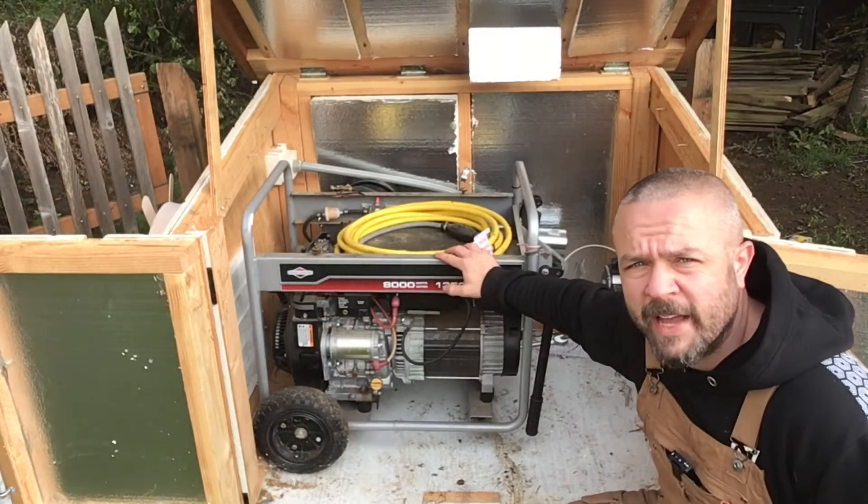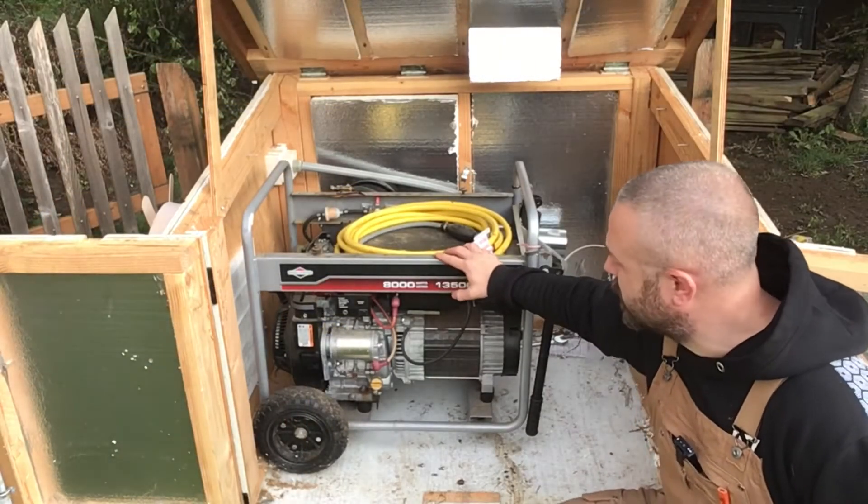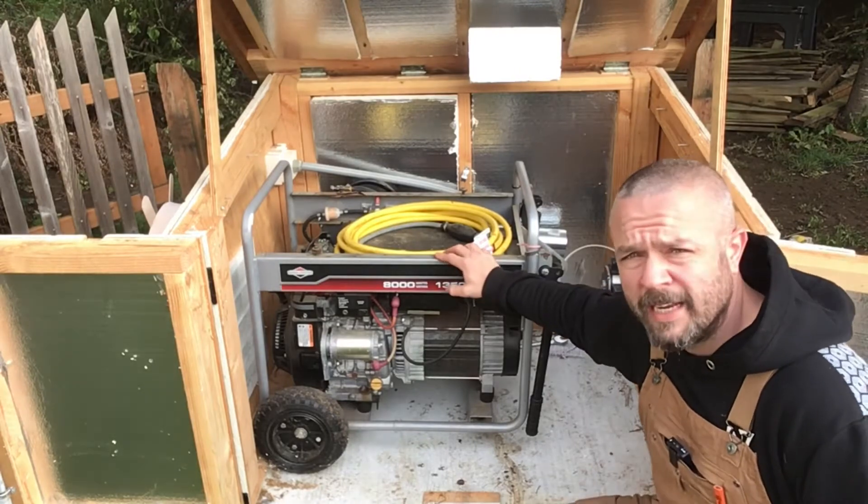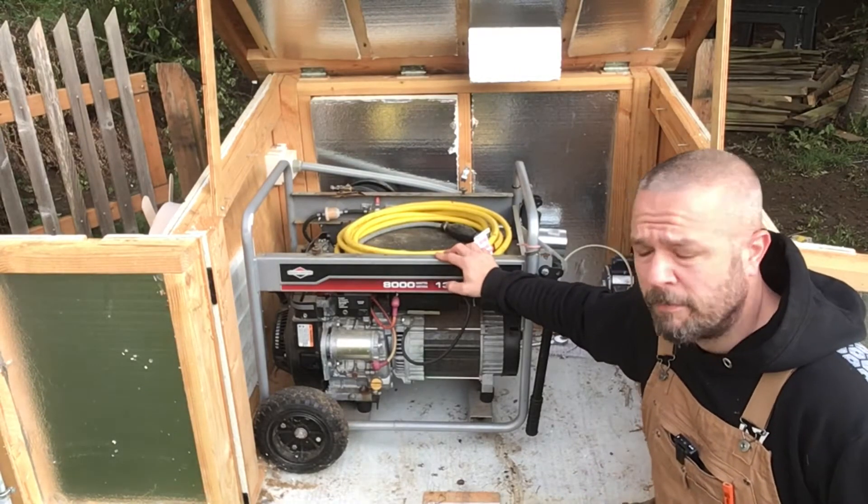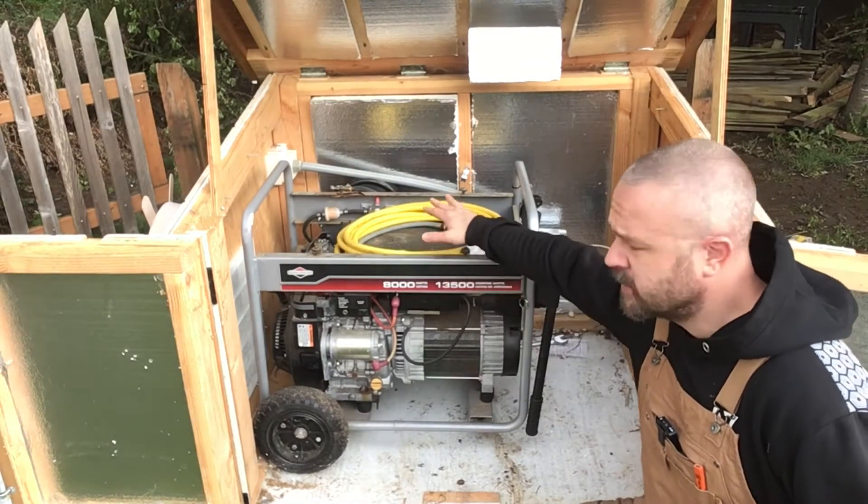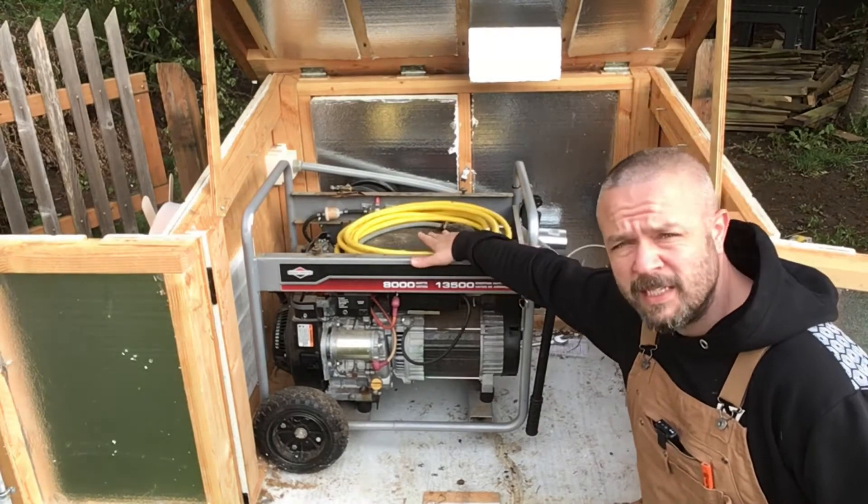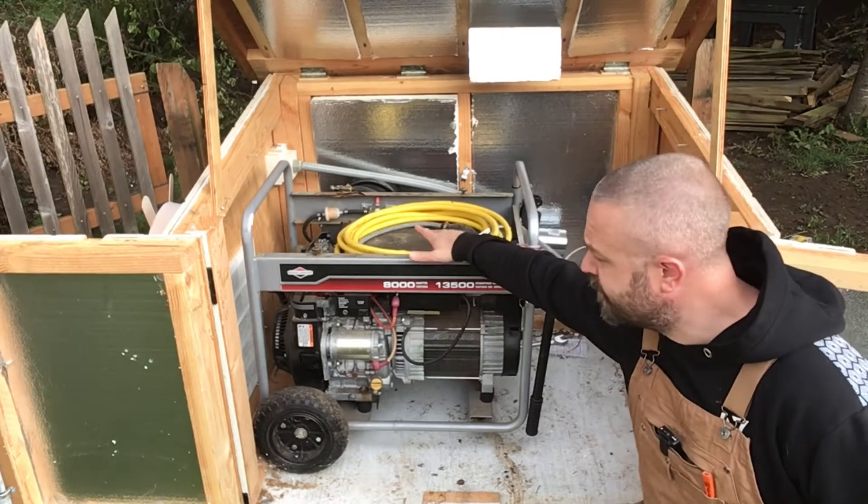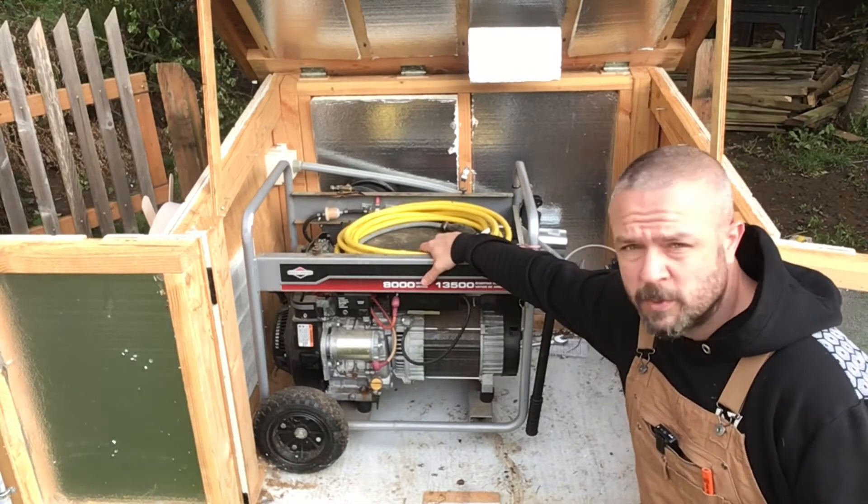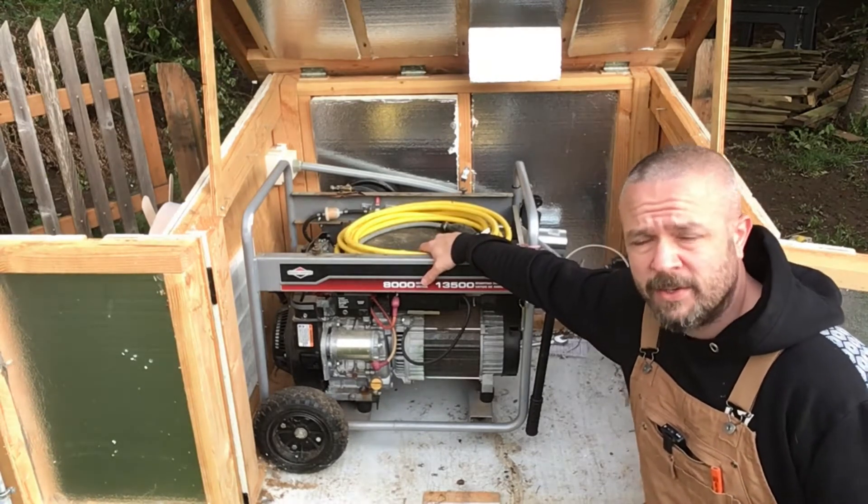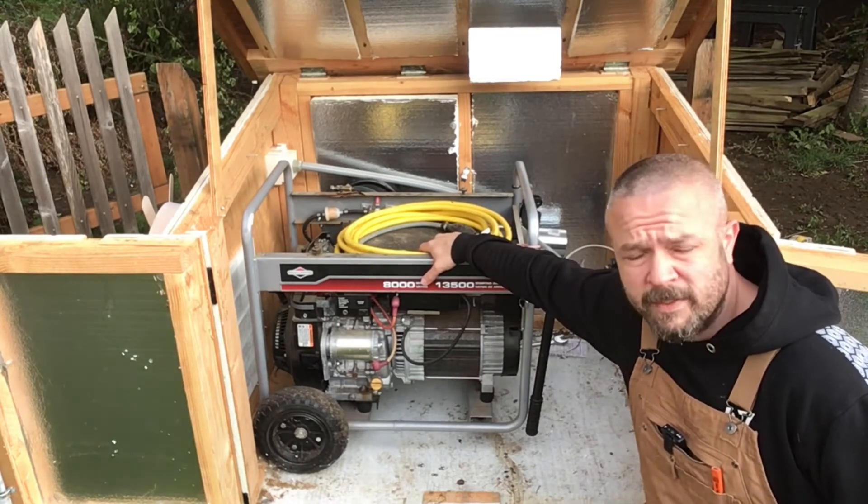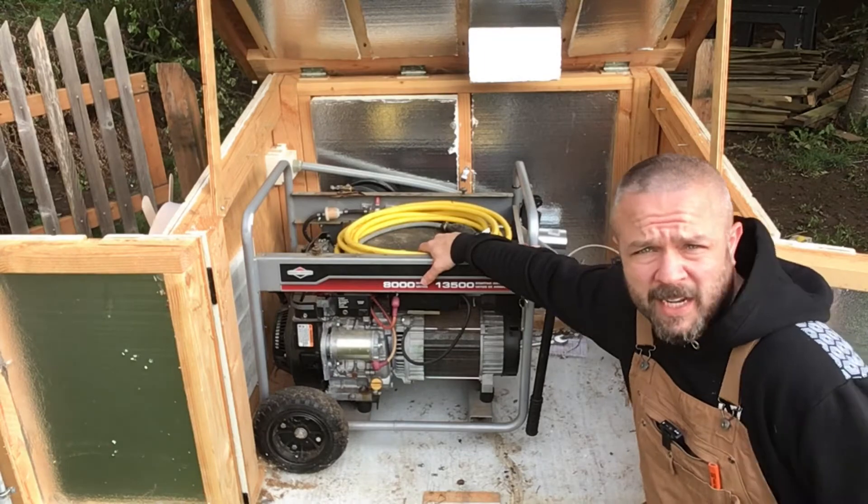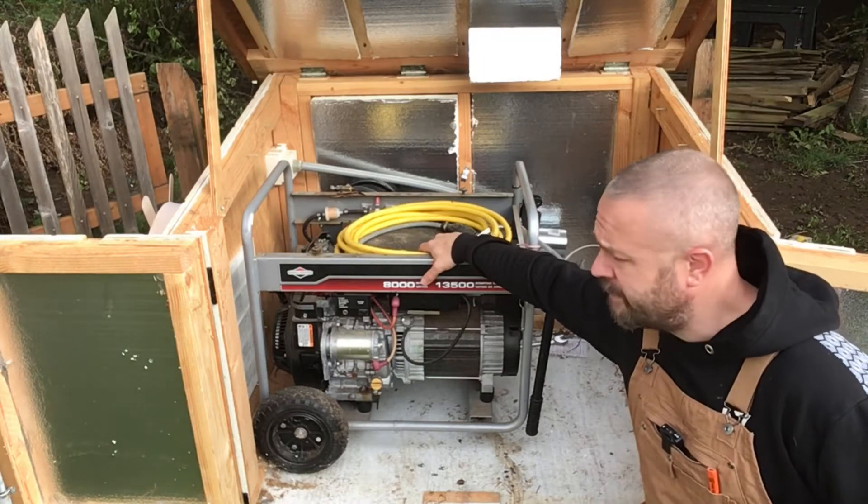Here's the generator I have. It's an 8,000 watt Briggs & Stratton. I got it used off Craigslist. I got it for a really good price because the fuel tank was missing and it cracked and broken, which was fine with me because I was going to convert it to run off of natural gas and propane anyway. So good enough.